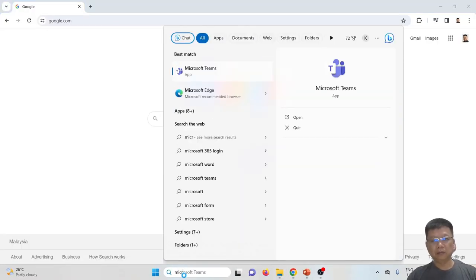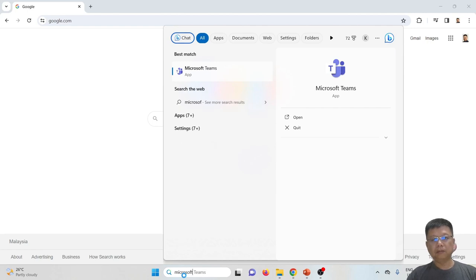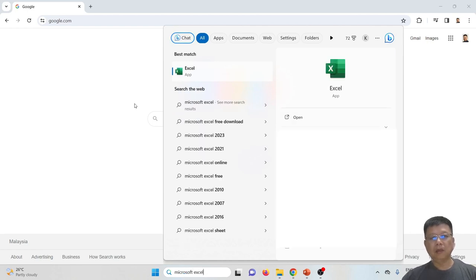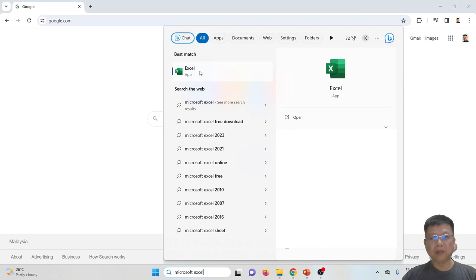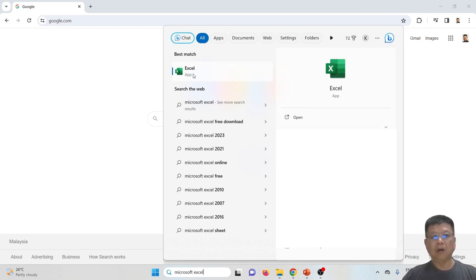First, type Microsoft Excel in the search bar. If Microsoft Excel has been installed, it will show the Excel app here.